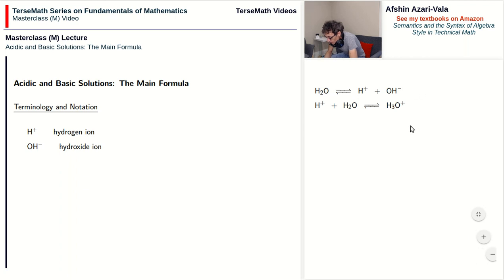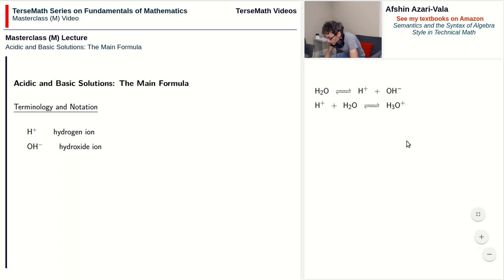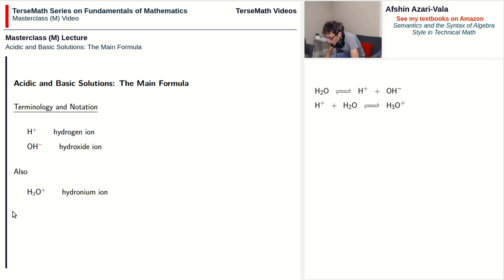Although today we know that you will find H3O-plus ions, not H-plus ions, the notation H-plus has still persisted in working with acidic and basic solutions. You are more than welcome to use H3O-plus if you like, but in this video I will stick to the notation H-plus since its use is much more common. We refer to an H3O-plus ion as a hydronium ion.